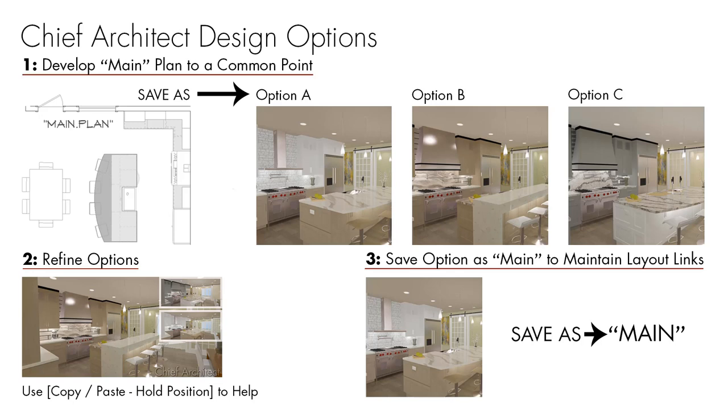It also works for perspective cameras. If you notice in these three examples of the kitchen, I have the same view of the camera. And if those were three separate plans, you could get the camera set in one plan. And then you could copy that camera, paste hold position in the other plan. And then you get the exact same view. That way it lines up and the client is able to register that as the exact same thing.